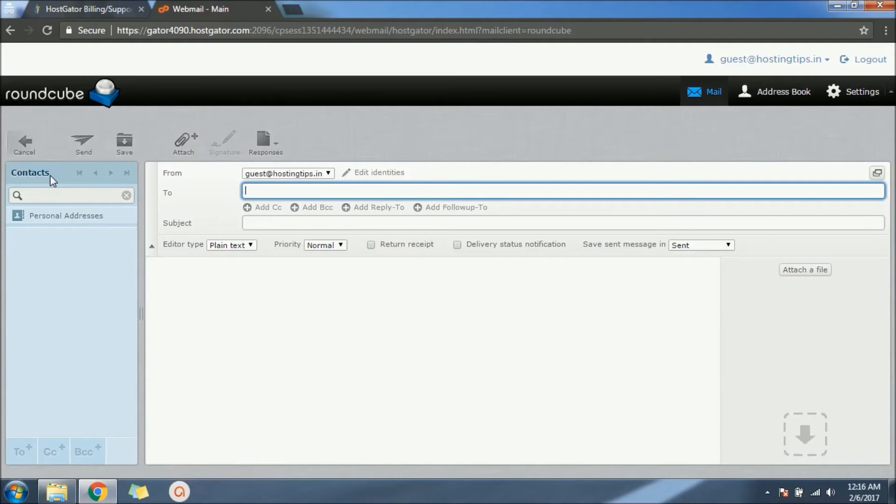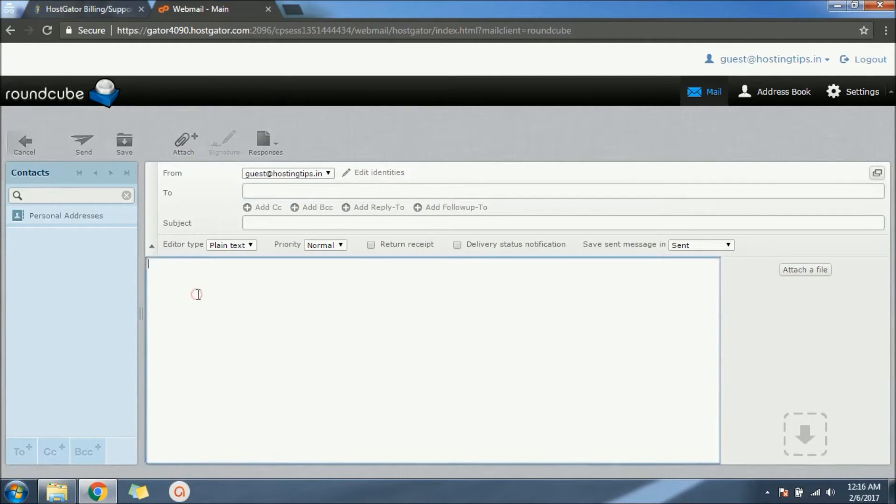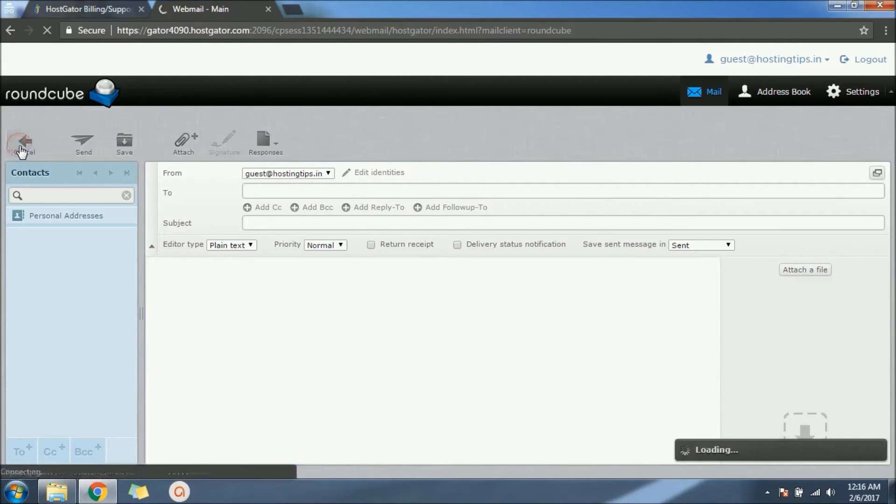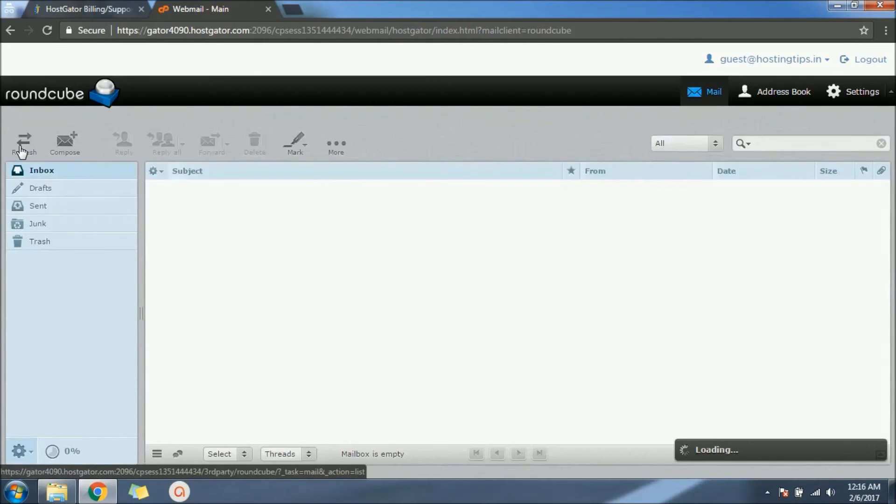That is a professional mail. And in the next video we will see how we can redirect this mail to our own Gmail or another mail. Thank you for watching.